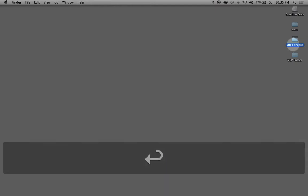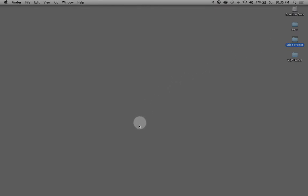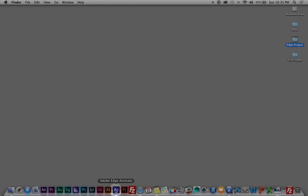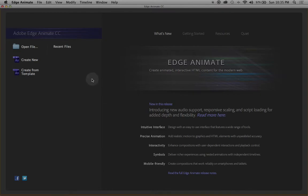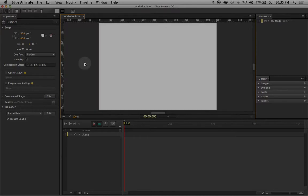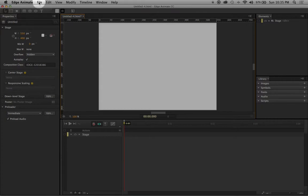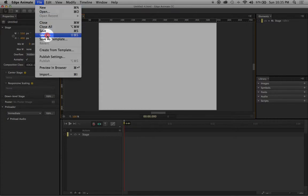After that, I'm going to go down to my dock and click on the Edge Animate icon. With the splash screen available, I'm going to click on 'Create New.' I'm just going to ignore the overall user interface for now.